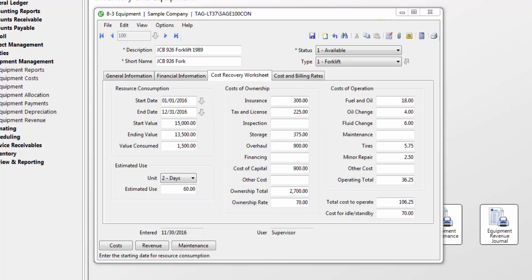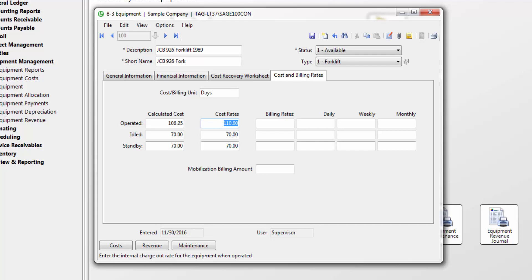On the cost recovery worksheet, you can enter the cost of owning and operating the equipment for a resource consumption period, as well as an estimated use for the resource consumption period. On the cost and billing rates tab, you can enter the rate you want costed to a job, and the rates you would like to use for time and material billings, including mobilization.